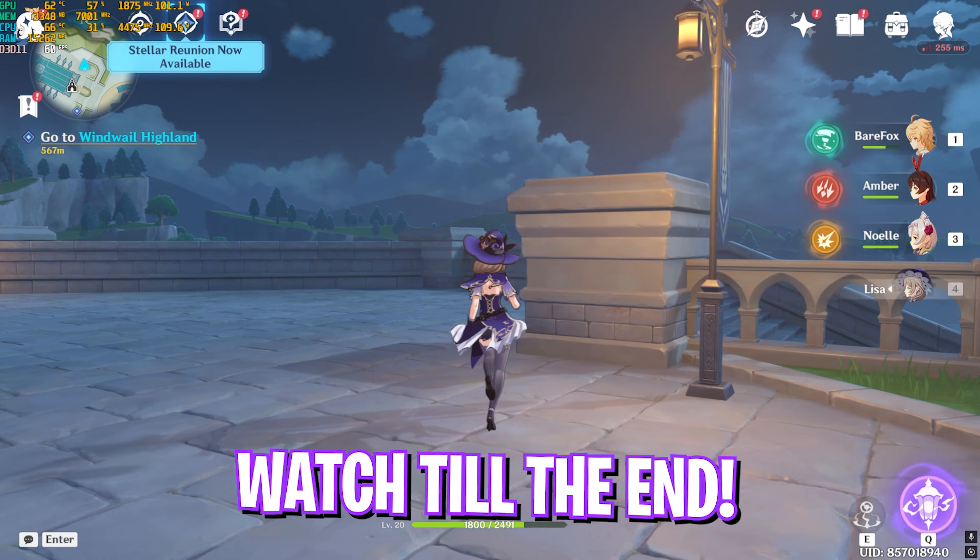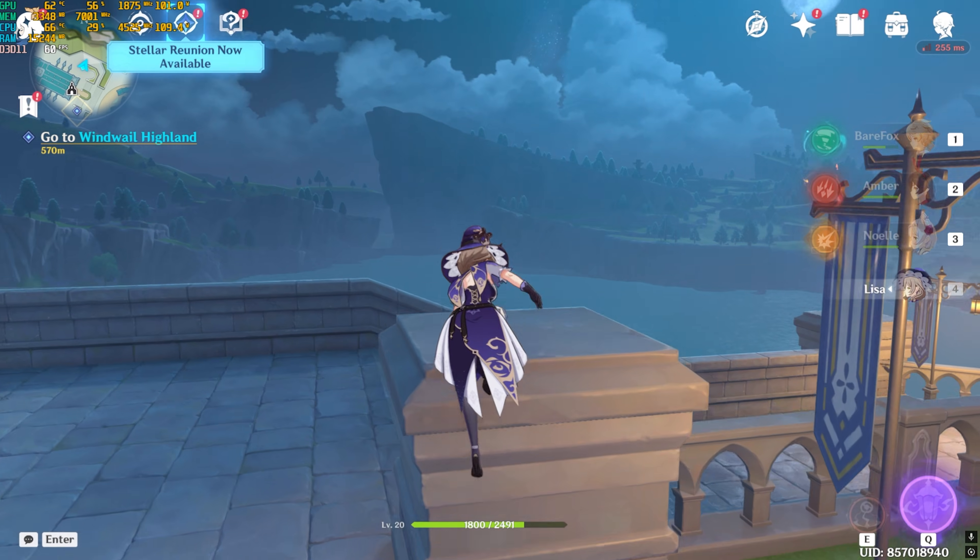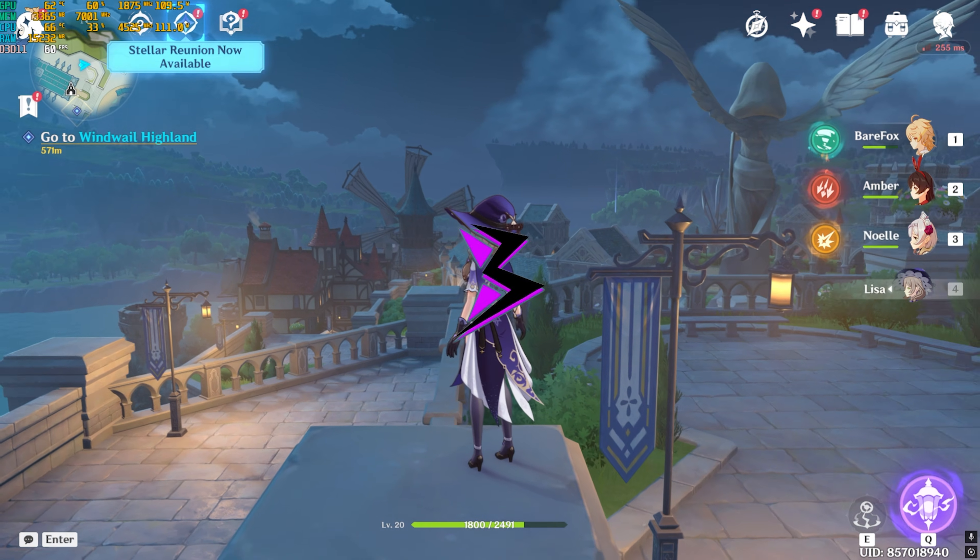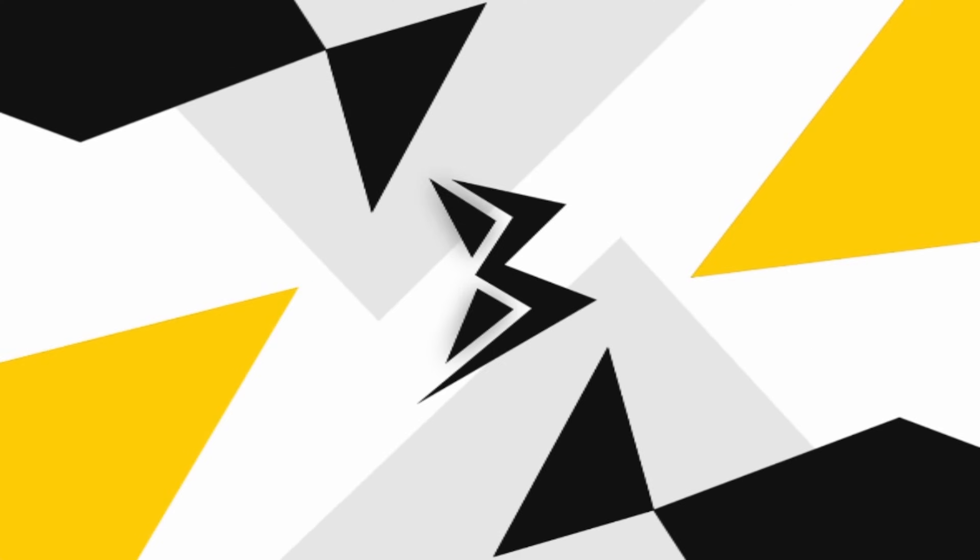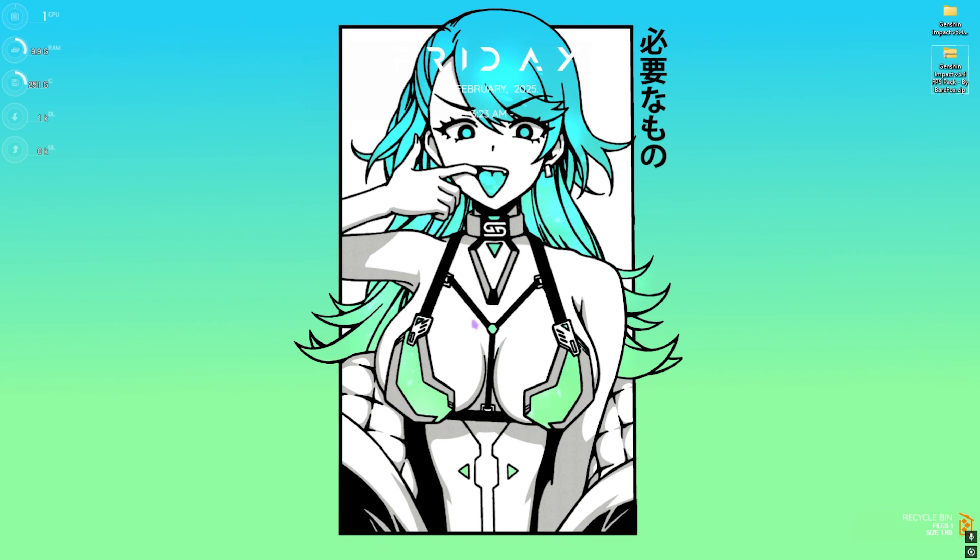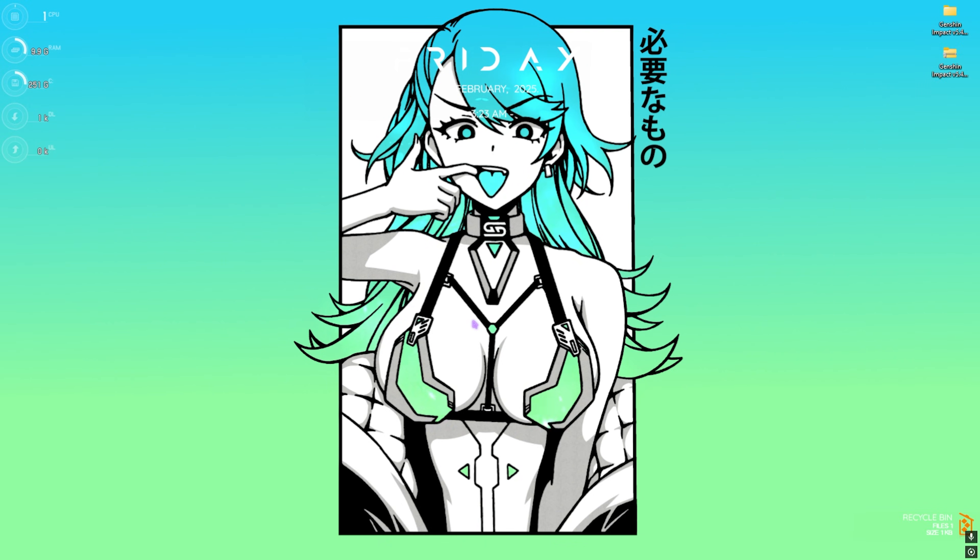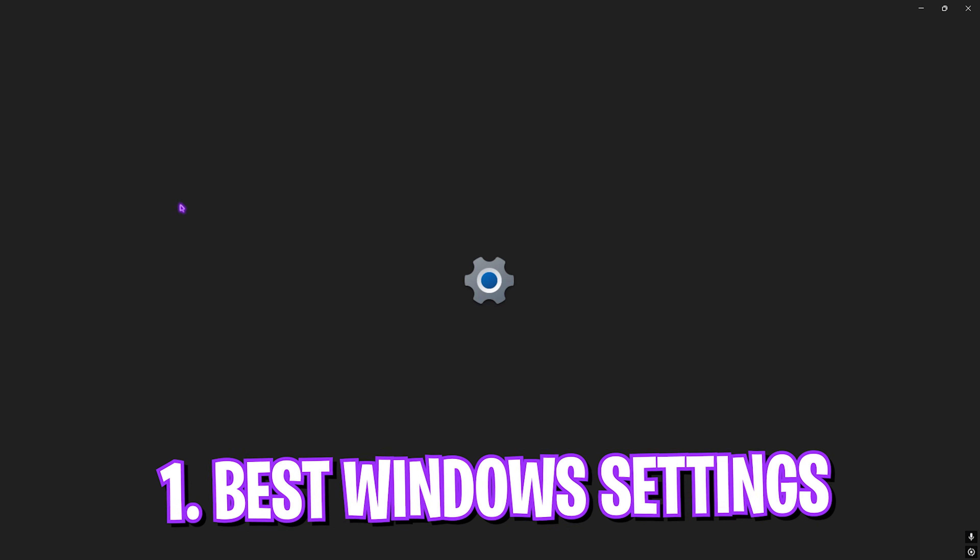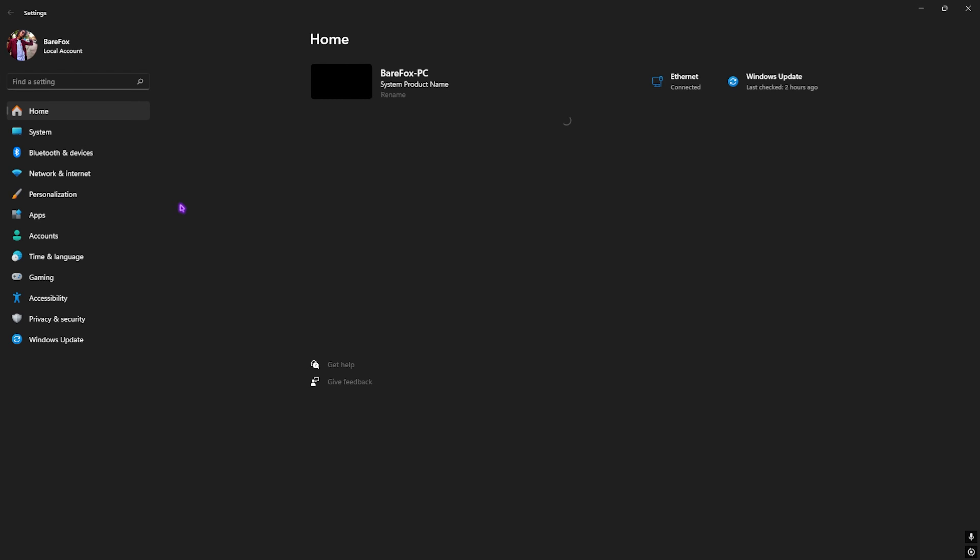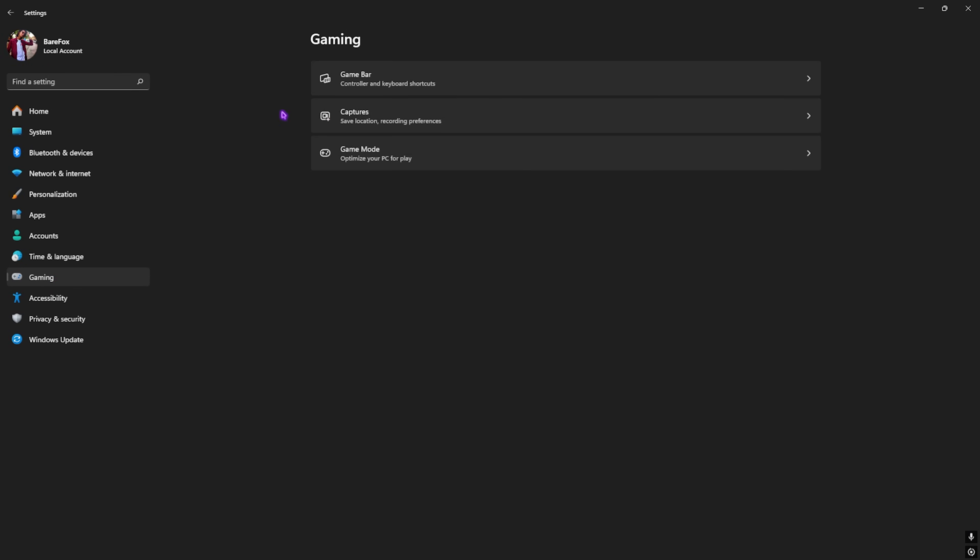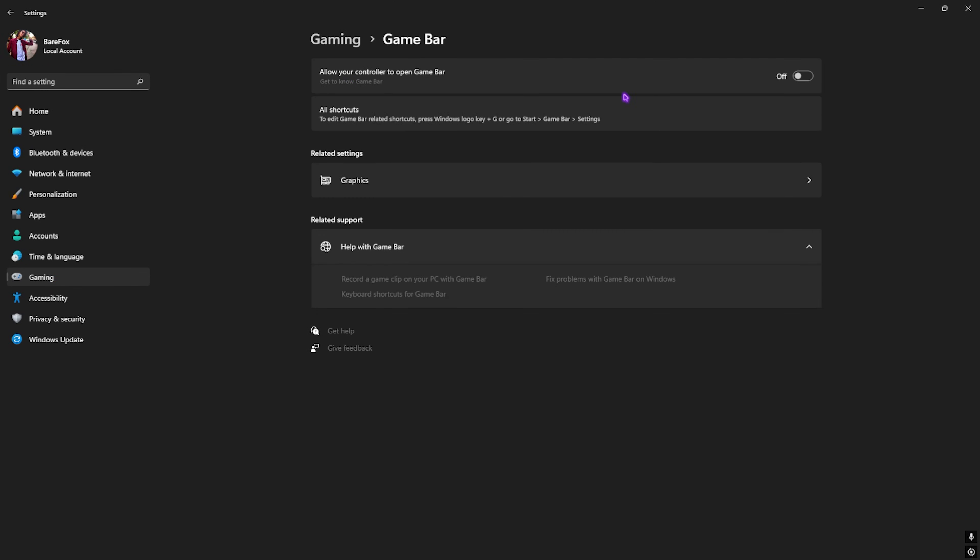Don't skip any step. Let's get started with the intro. Step number one is as usual the best Windows settings. Simply search for Settings on your PC. Once you're here, go down to Gaming, head over to Game Bar, and simply turn this thing off.